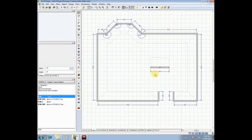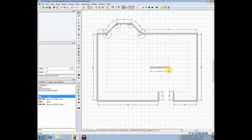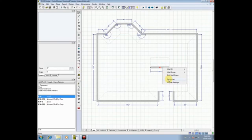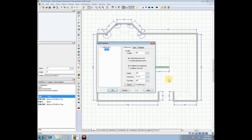Once you've placed it, we have to take a couple of things into consideration. Number one, because I drew a wall, 2020 automatically makes that wall 96 inches tall, if that's your default setting. You need to adjust that, so we will right-click, and as always, when we want to change a wall, we'll go to Properties.